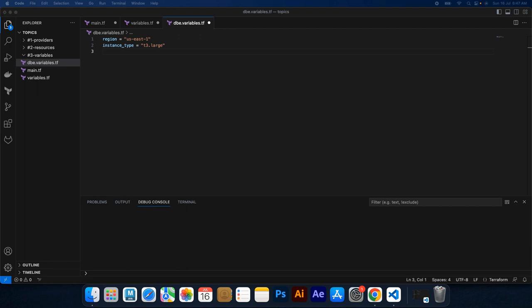To use the variables file, you can pass it as a command line argument to terraform apply command or use the var-file flag with your terraform commands.